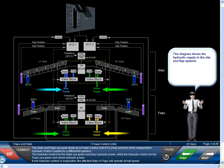The slats and flaps are each driven by a power control unit, PCU, that consists of two independent hydraulic motors coupled by a differential gearbox.